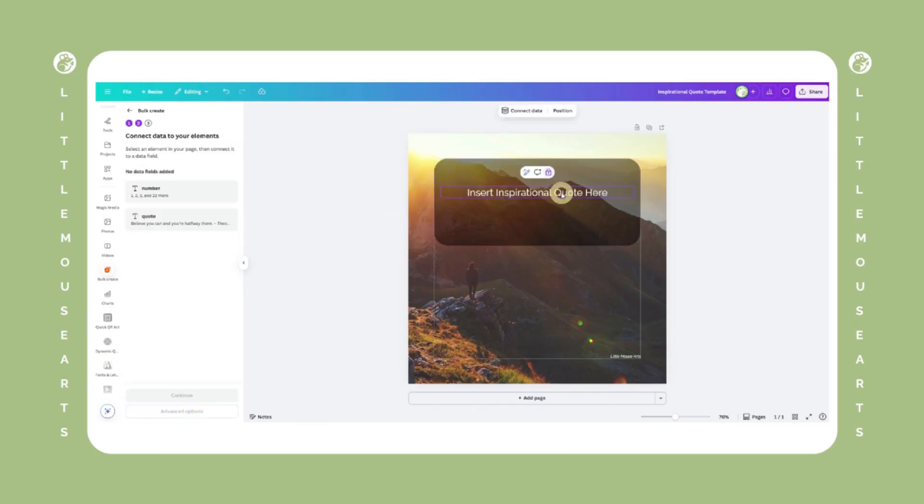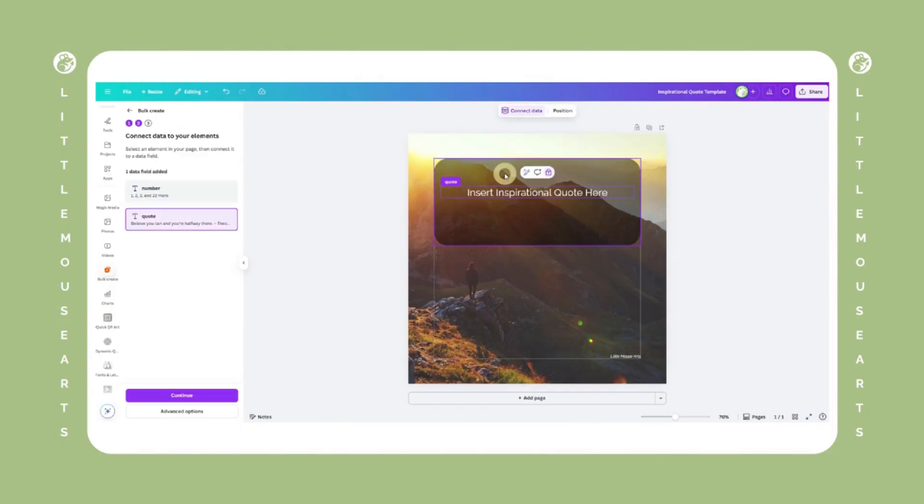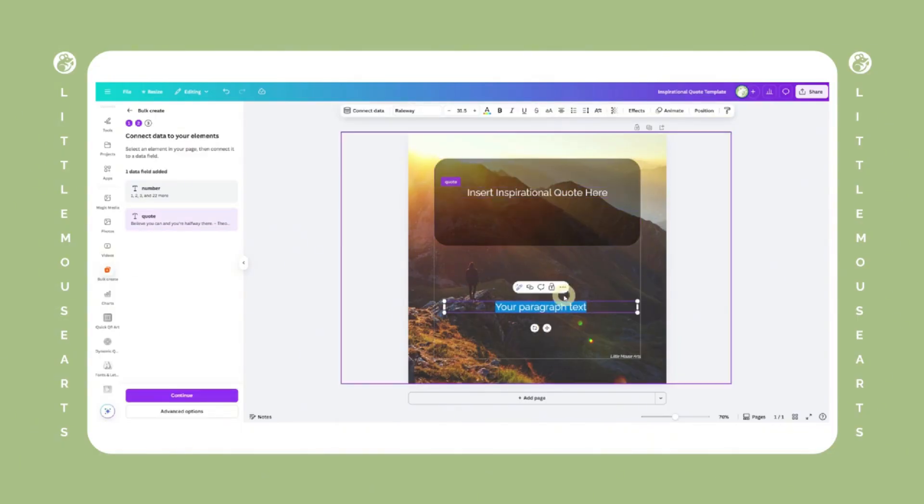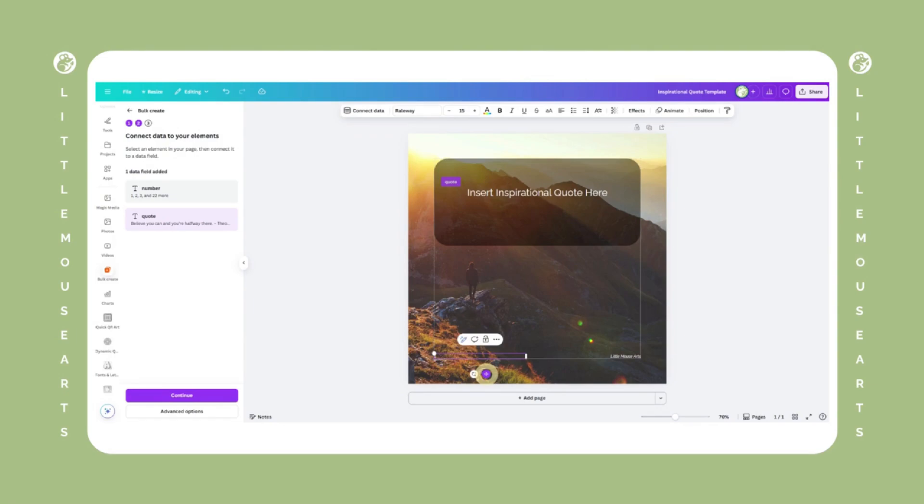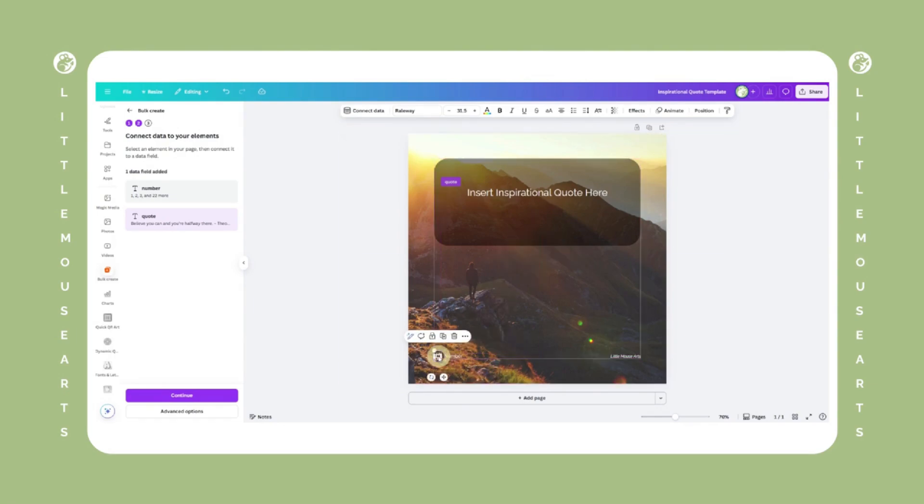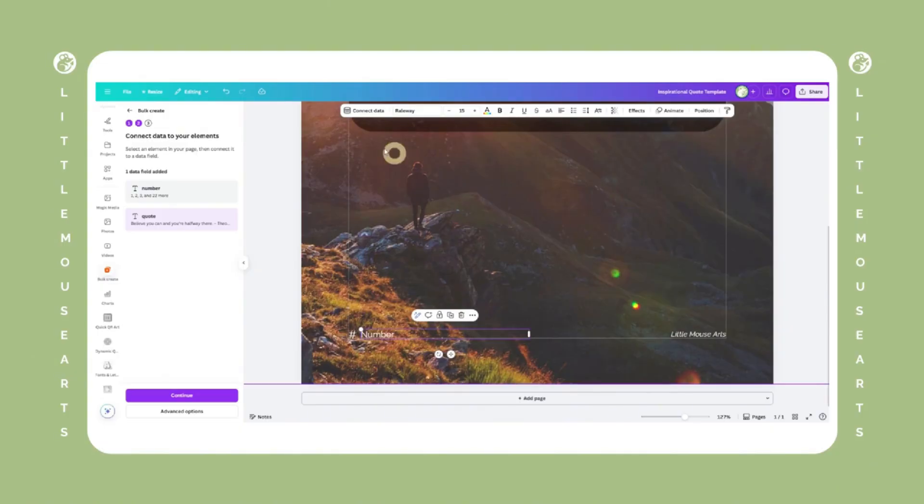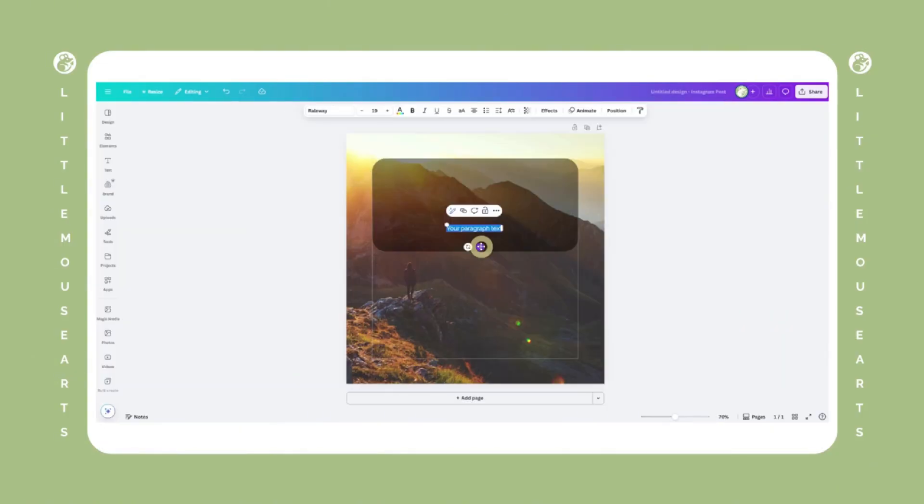Now you'll link your data to the text in your Canva design. Click on the text box you'd like to replace each time. For example, your quote. Then click connect data on the left panel or at the top and choose the matching column. Repeat this for each field. For example, authors, names, numbers, etc.